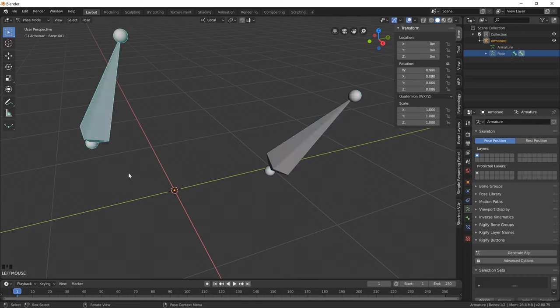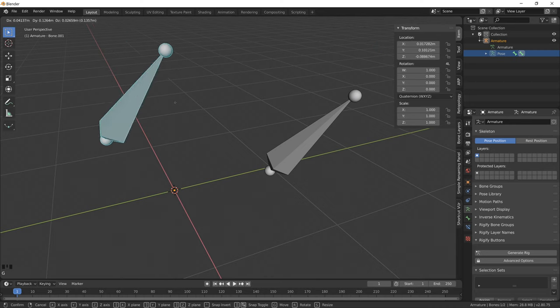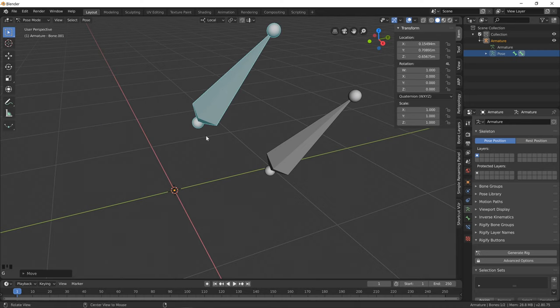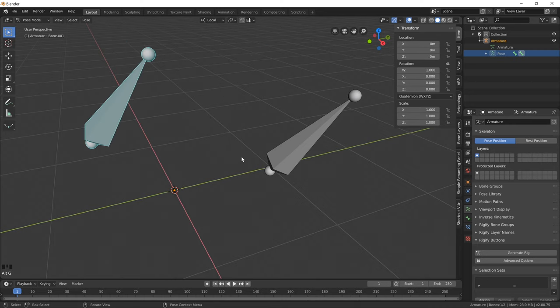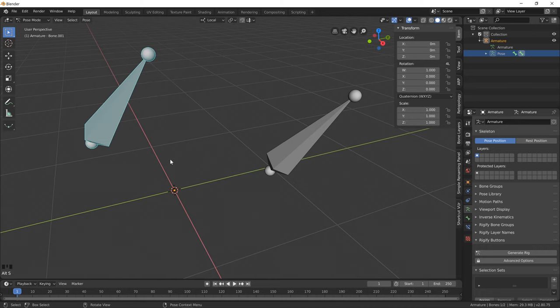We can reset posed bones by pushing Alt-R, or if you have movement, Alt-G, or if you have scale attributes you can push Alt-S to reset those.